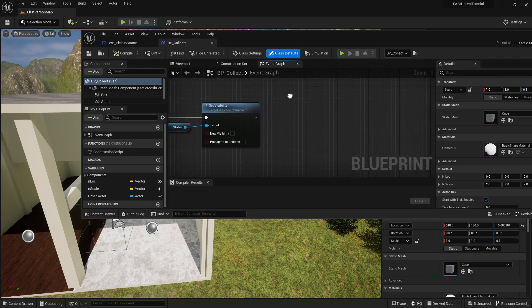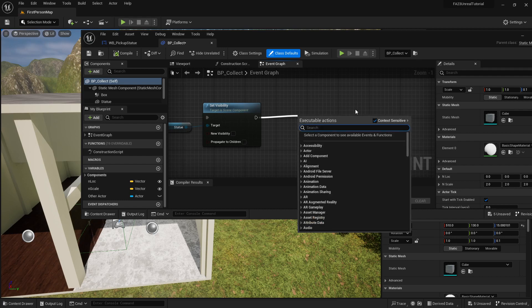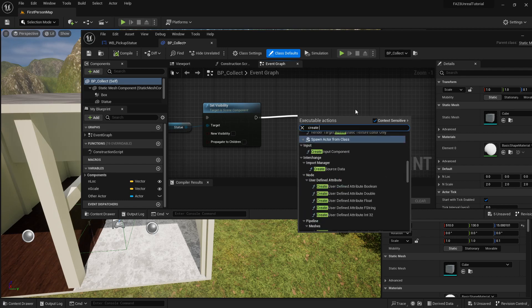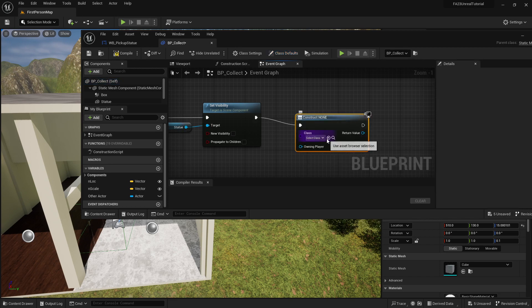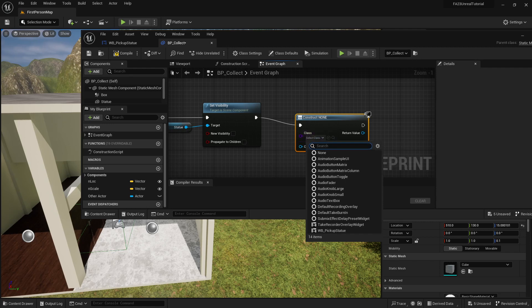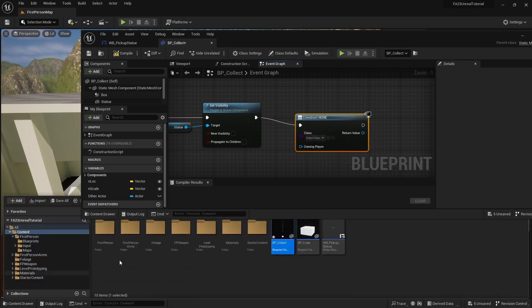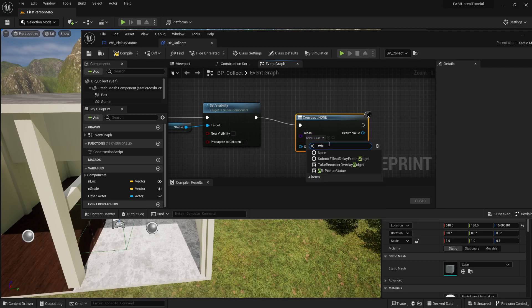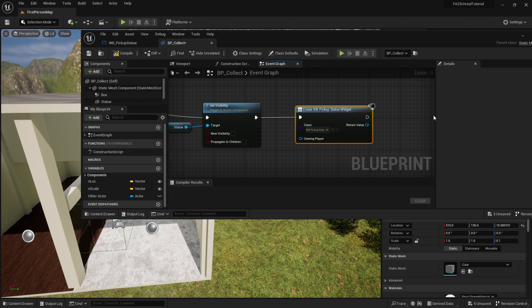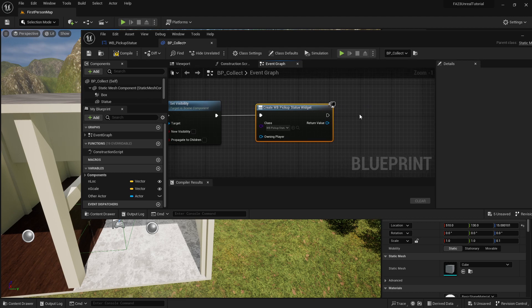We're now going to add a couple steps to this. We're going to drag off and create a create widget from user interface. Once we have that, the class that we're going to specify is the one that we created, WB pickup statue.